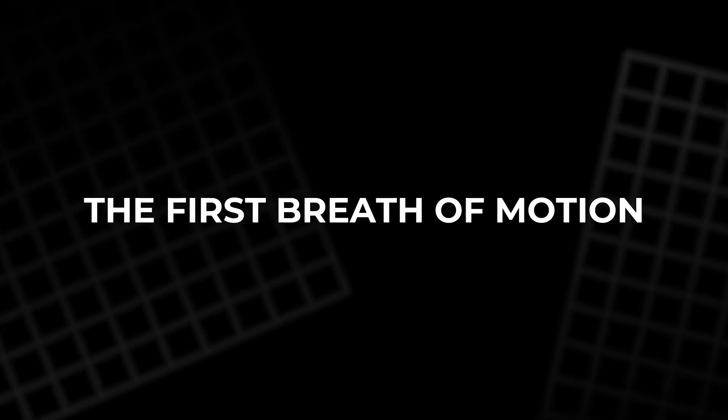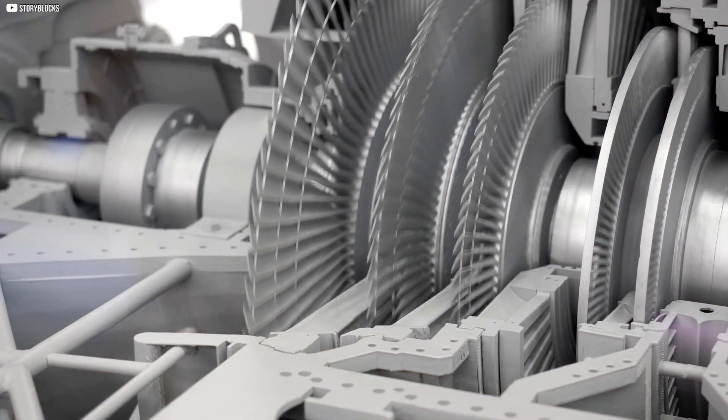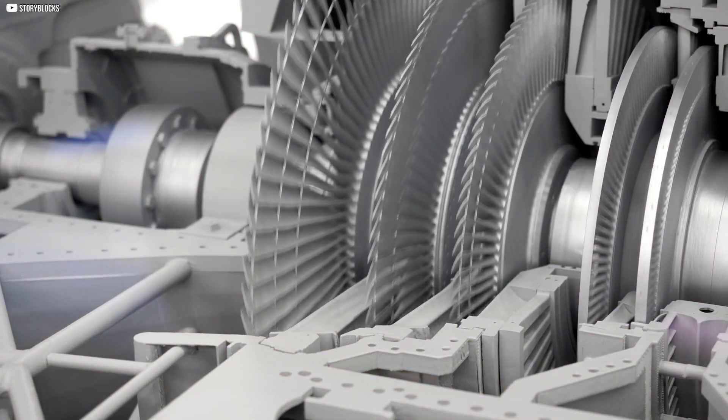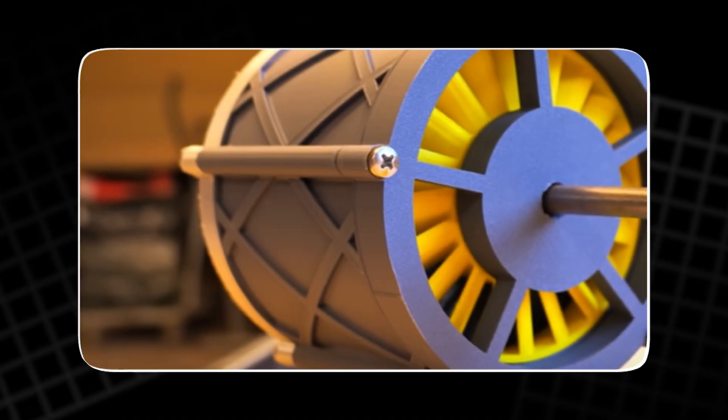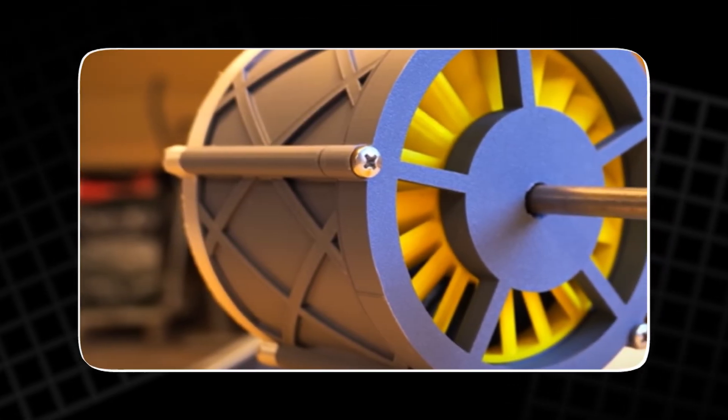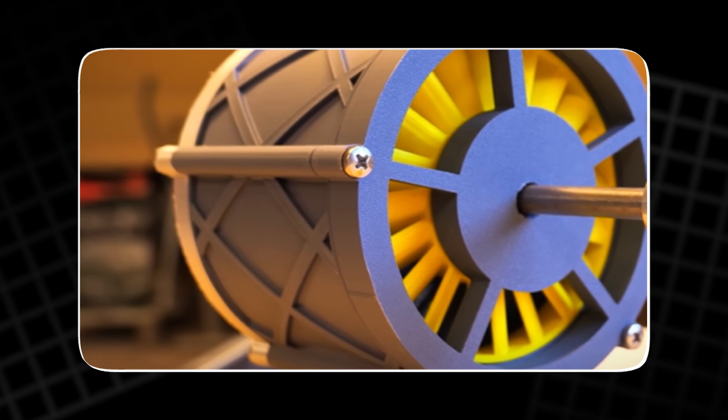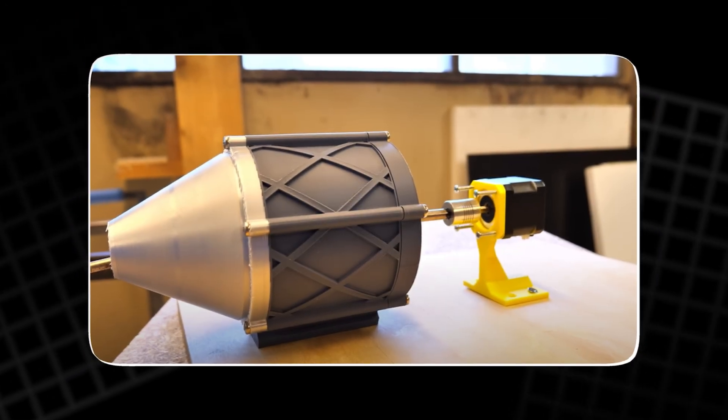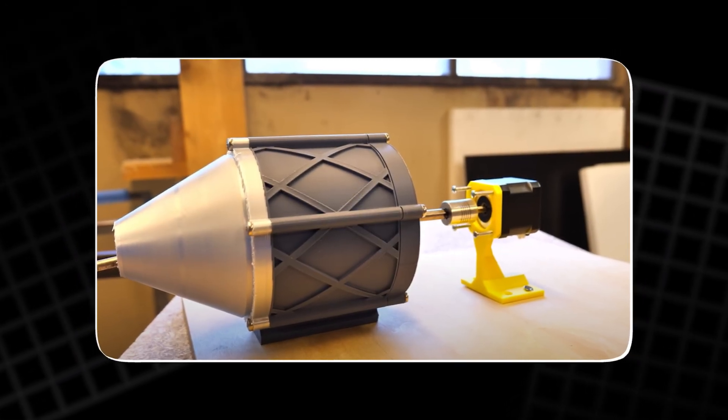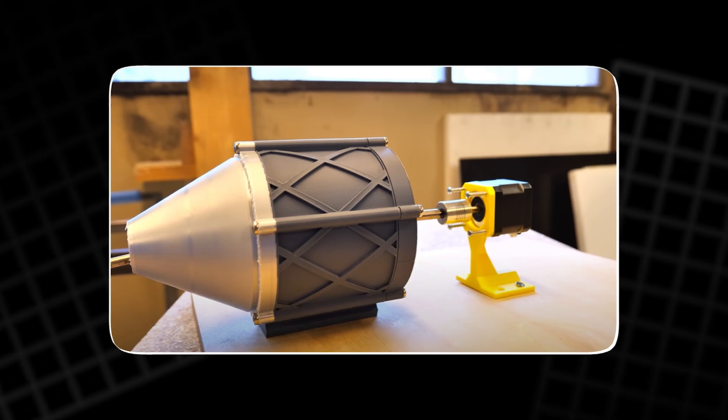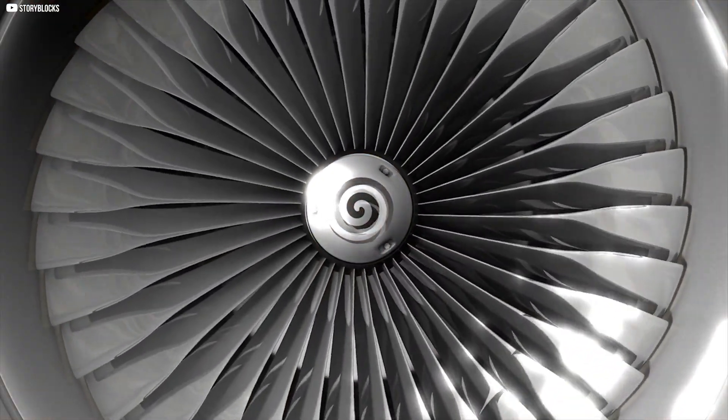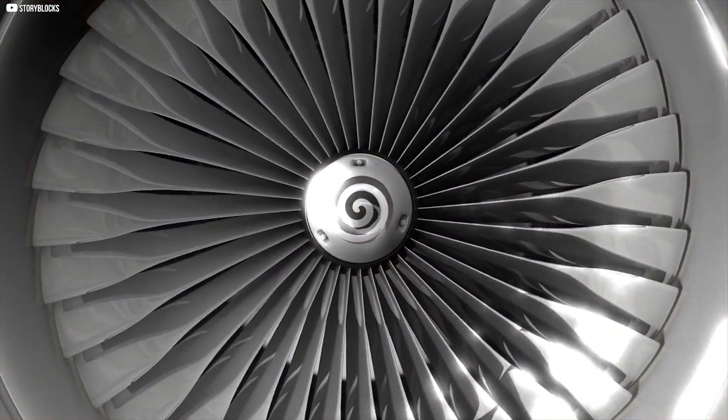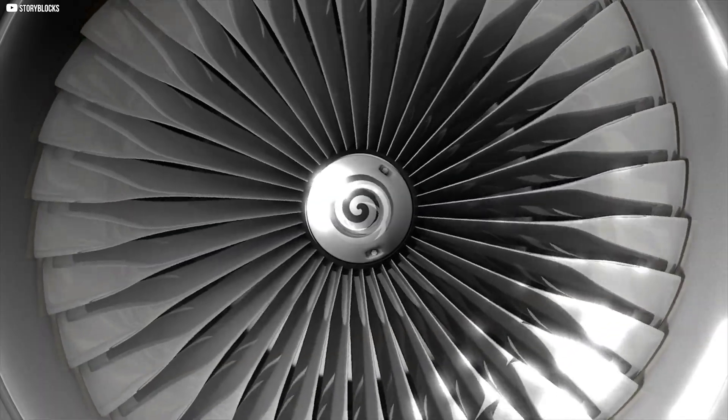The first breath of motion. No compressor, no turbine. That was the first limitation. So the project packed up and traveled somewhere with proper airflow. Once connected, the turbine spun, not in theory, but in reality. The sound was crisp and clean. A whisper of speed.